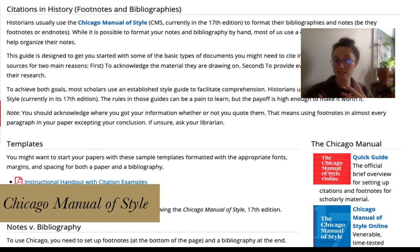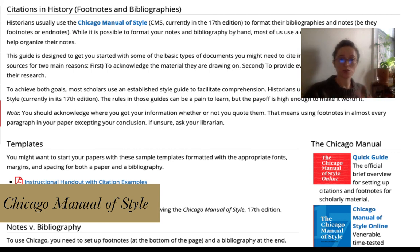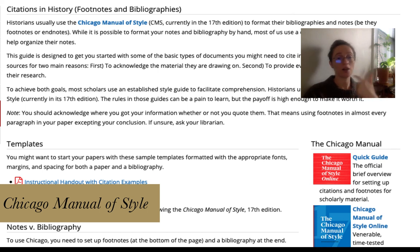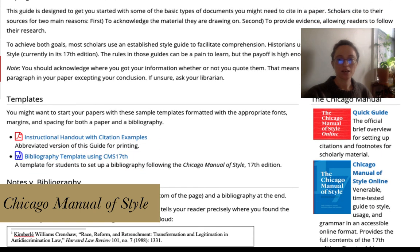It may seem arbitrary at first, but it is very patterned, and once you get used to those patterns, Chicago becomes very easy both to set up but also to read other people's sources. From this page, you can actually access the quick guide by going to the Chicago Manual of Style on the right side of the screen.